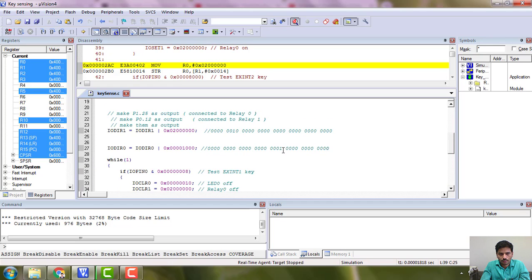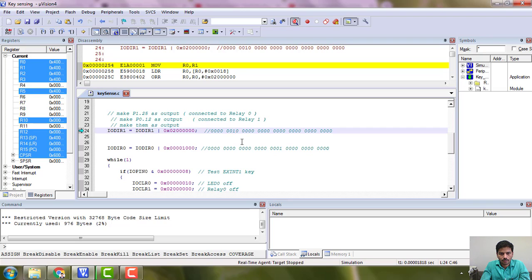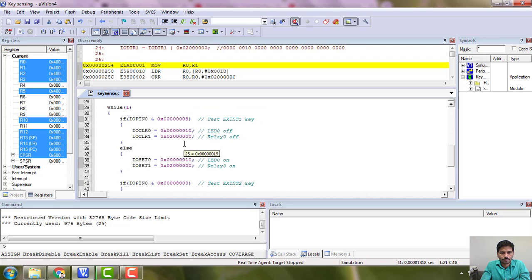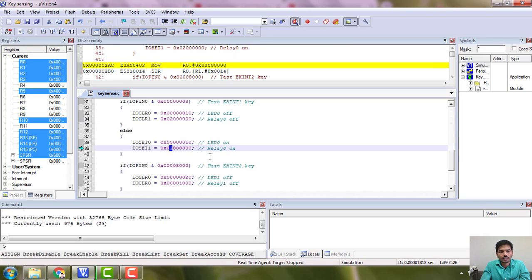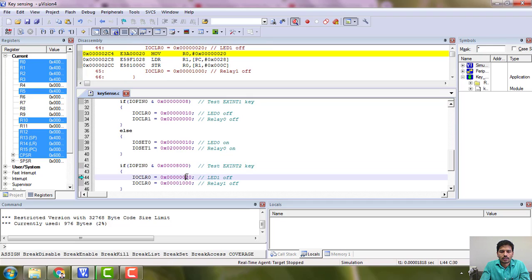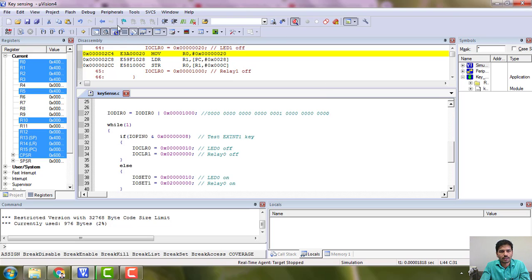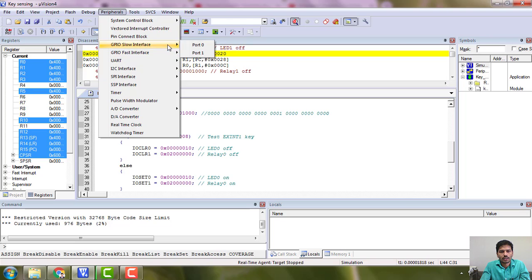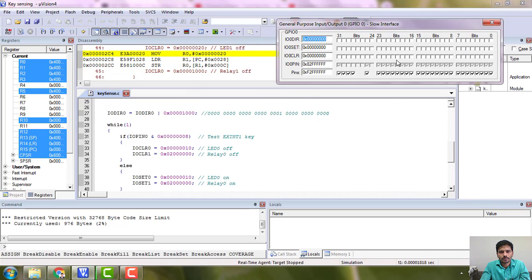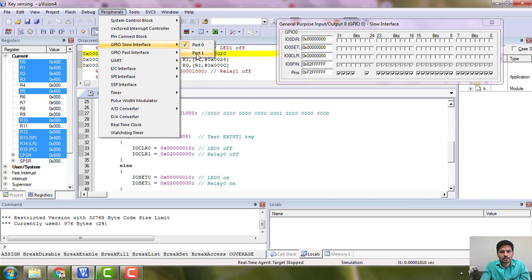If I press a key connected to P0.3, then P0.4 and P1.25 LED must turn on. So if I operate P0.3, P0.4 and P1.25 must respond. If I operate P0.15, then P0.5 and P0.12 must respond. Just remember these two mappings. We will go to Peripherals and check the GPIO interface on Port 1 to see whether they respond.